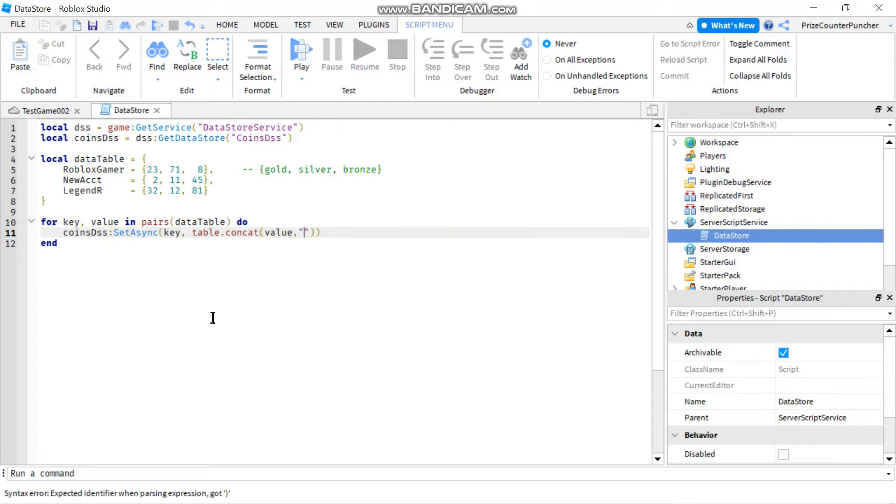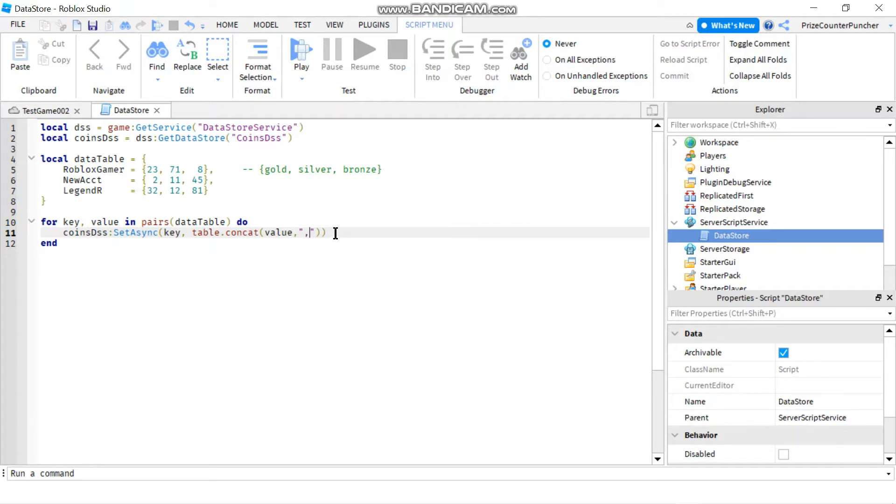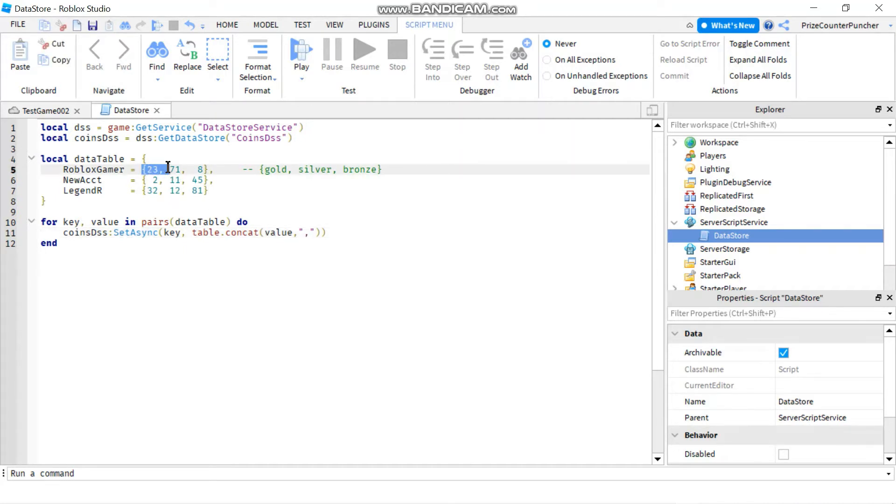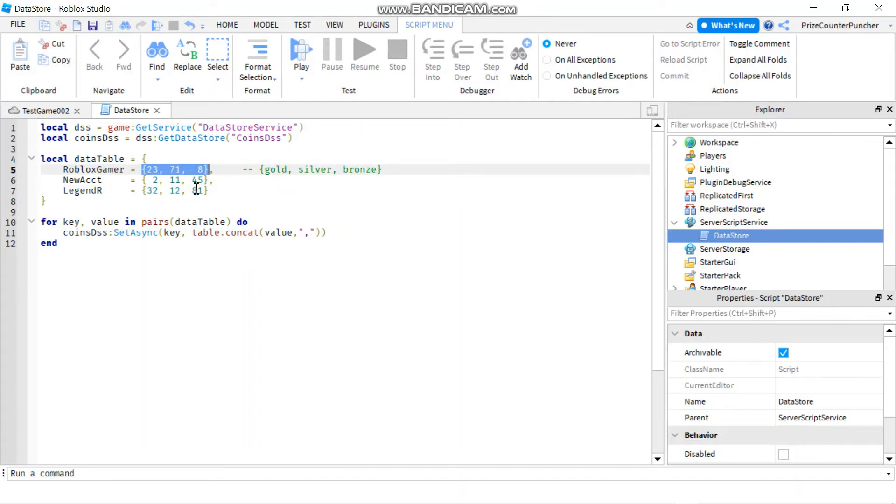And by the way, we did have another video where we break down all the different functions of the table functions. So if you need further details on table functions, you can refer back to that video. So table dot concat here, it's going to convert each array into a string. So for example, for the first array here, it's going to convert into a string where the string is 23, 71, 8.